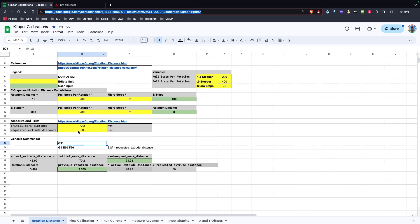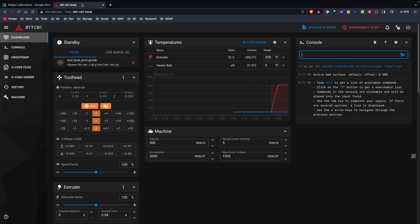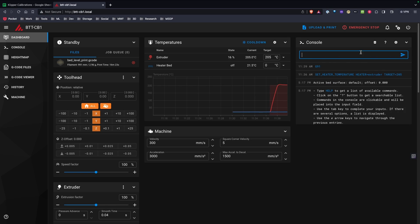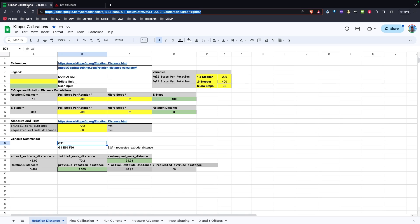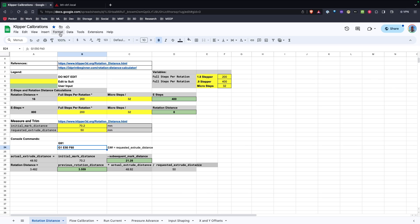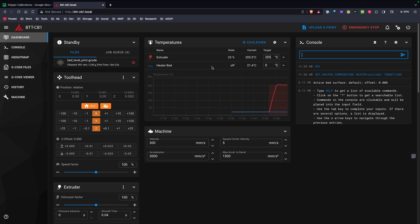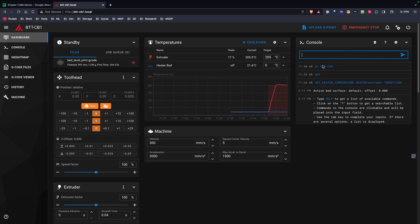So I have my command. I'm going to start with G91. So I've entered that into my console. And my next command is going to feed the filament through the extruder. And this is, again, going to do 50 millimeters. I'm going to enter that command. And that's started.